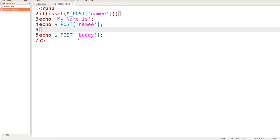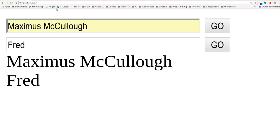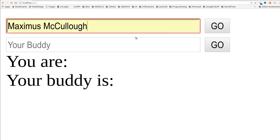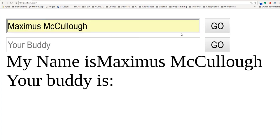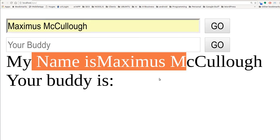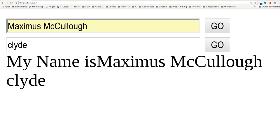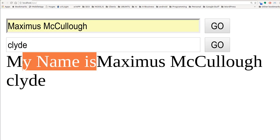Let me go ahead and refresh this page. When you click go — 'my name is Maximus McCullough' shows up. You guys can do the buddy one: 'my buddy is Clyde', and you can change it. So 'my name is' shows up correctly in there. This is Max with A1 Website Pro — I hope this tutorial has been beneficial to you.